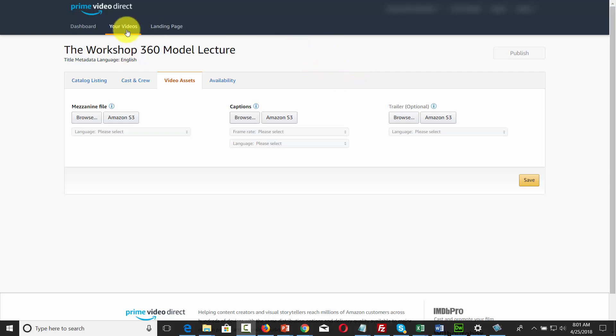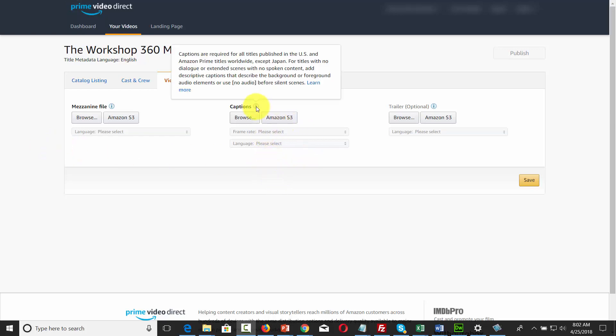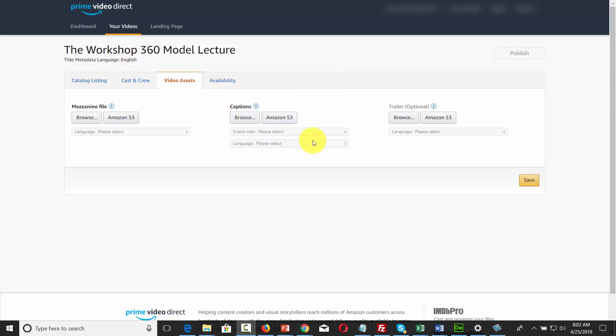Welcome back. Whether you're creating an episodic video or a standalone title, you will be required by Amazon to place captions along with your video. So in order to do that, you are going to need a transcription of your video.